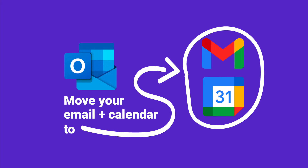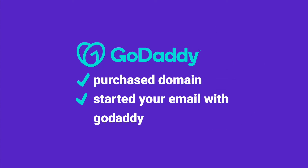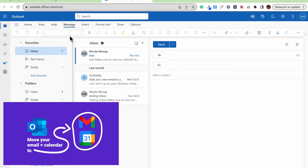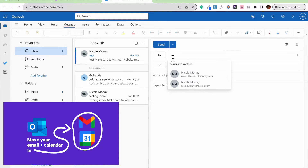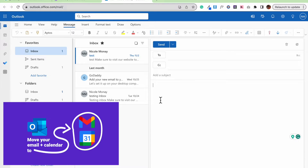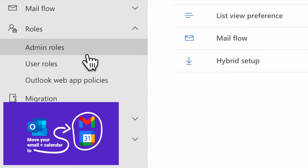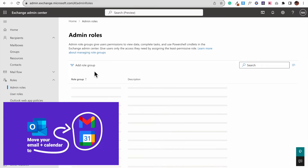If you purchased a domain with GoDaddy and then started an email with Microsoft 365, and you want to switch over to Google Workspace with the same email address, in this video I'm going to show you how to switch that over without losing your email history or even events in your calendar. So let's get started.